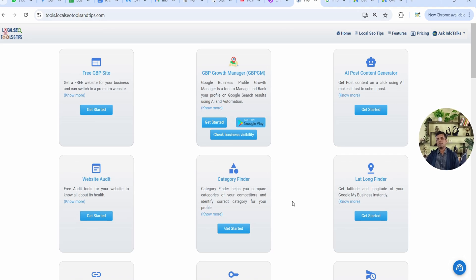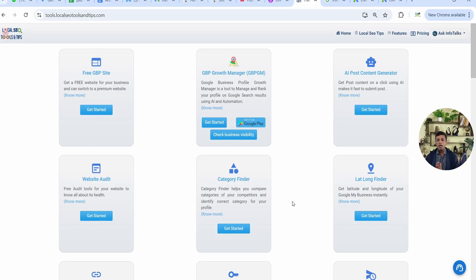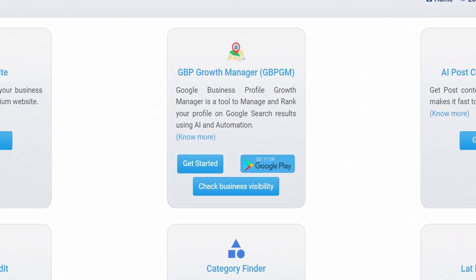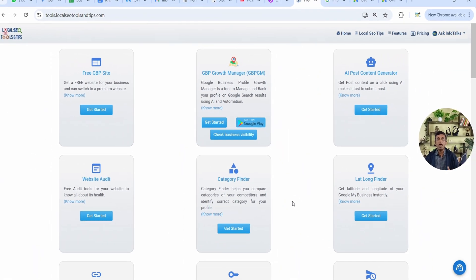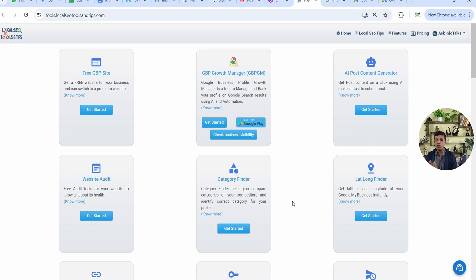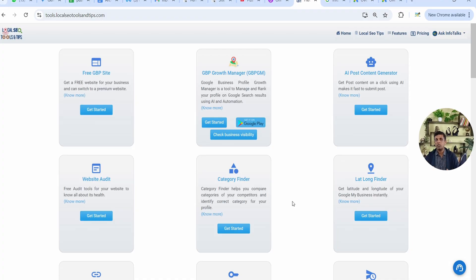As you can see on my screen, this is a web version of the app. localseotools andtips.com is a website on which the web version of the app GBP Growth Manager, that is GBPGM Business Profile Manager, is there. You can go to Google Play Store and download the app GBPGM and start using it. Today I am going to share six AI and automation features which are available with the premium version of this app. This app has a free version also, but in premium version, these six automation features work that will really help your profile to safeguard the profile, to rank it on Google, and lots more.